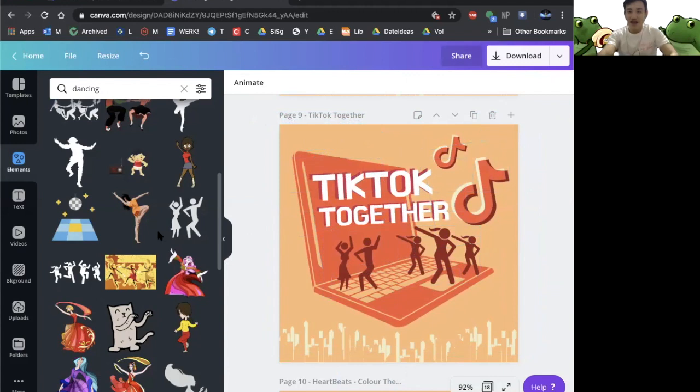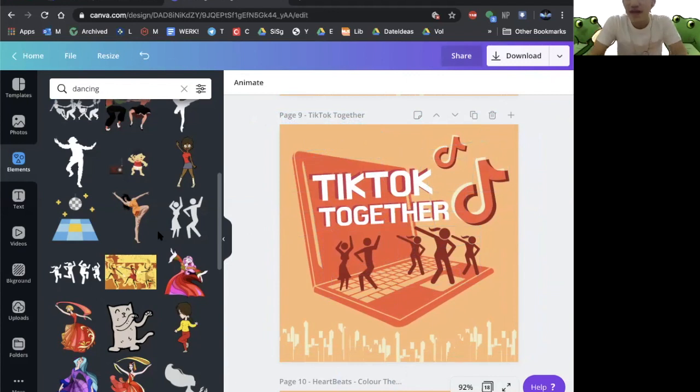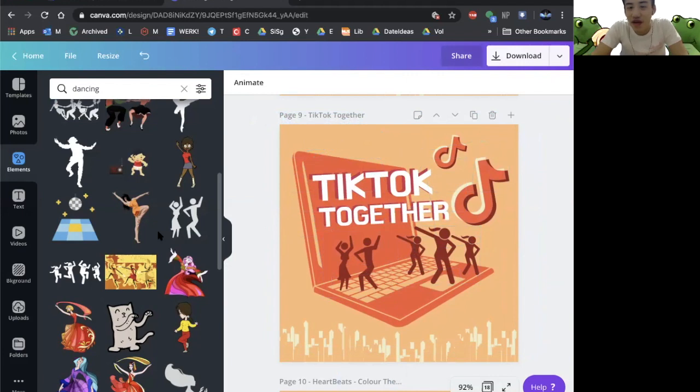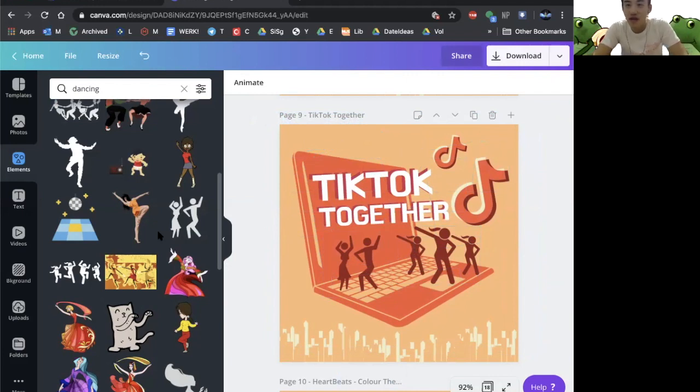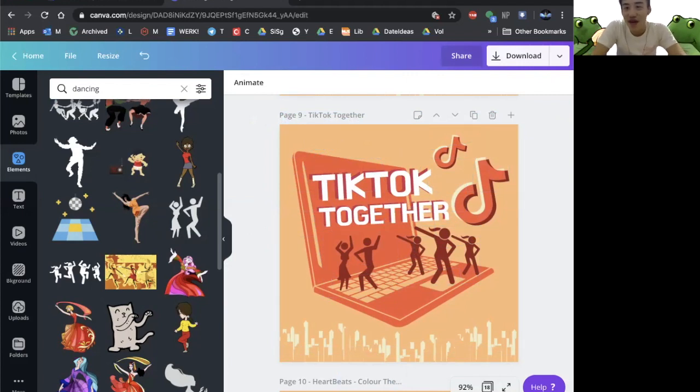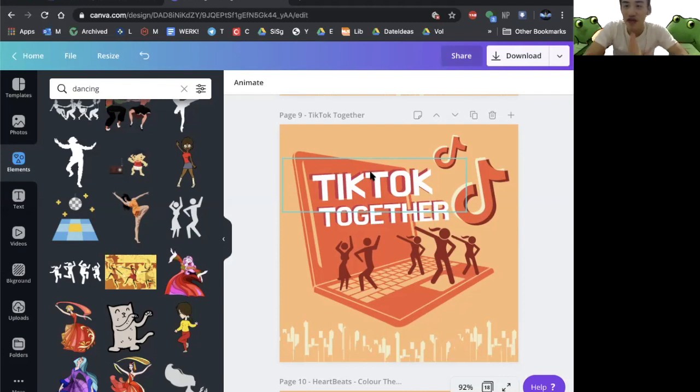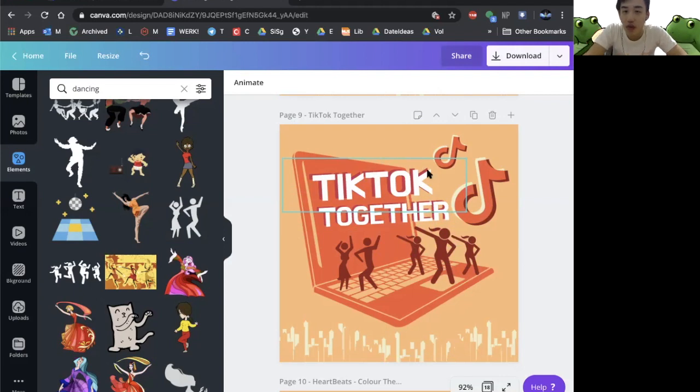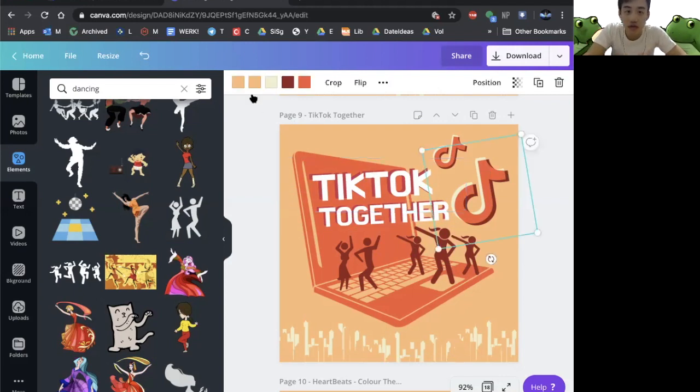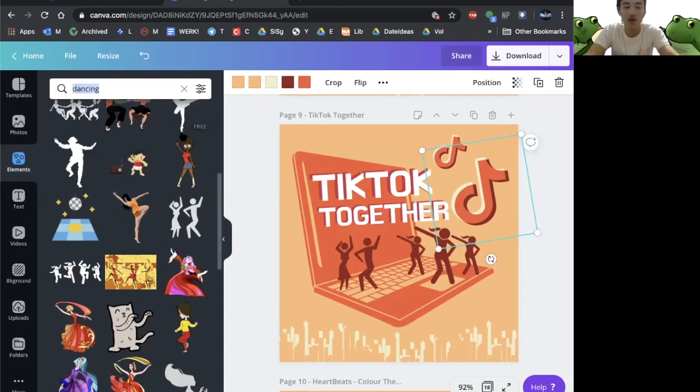I think we're done with our design over here. There are different elements going on again as usual. That's the end. I think our design looks great now. So let's run through a few things that we have considered today. We have taken the logo from TikTok because Canva does offer some logos.